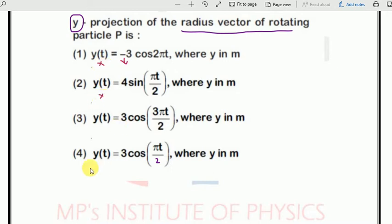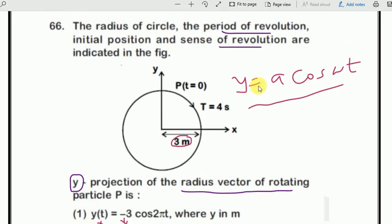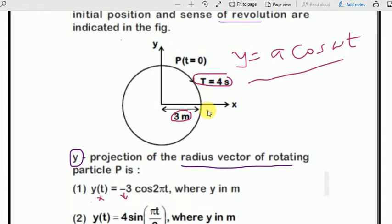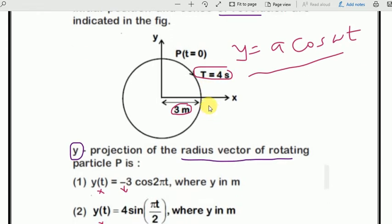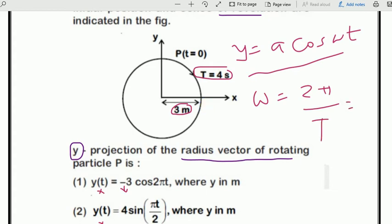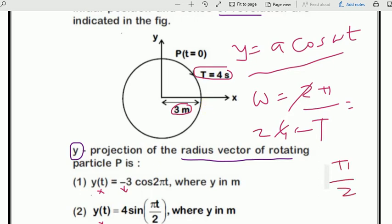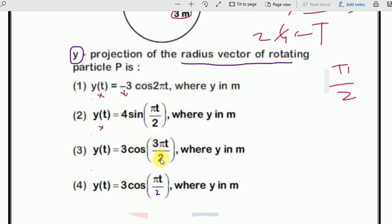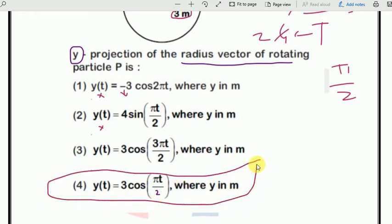Now we need to identify between options 3 and 4. The periodic time given is T = 4 seconds. So ω = 2π/T = 2π/4 = π/2 radian per second. Option 3 has 3π/2 and option 4 has π/2. So our answer is easily option number 4.